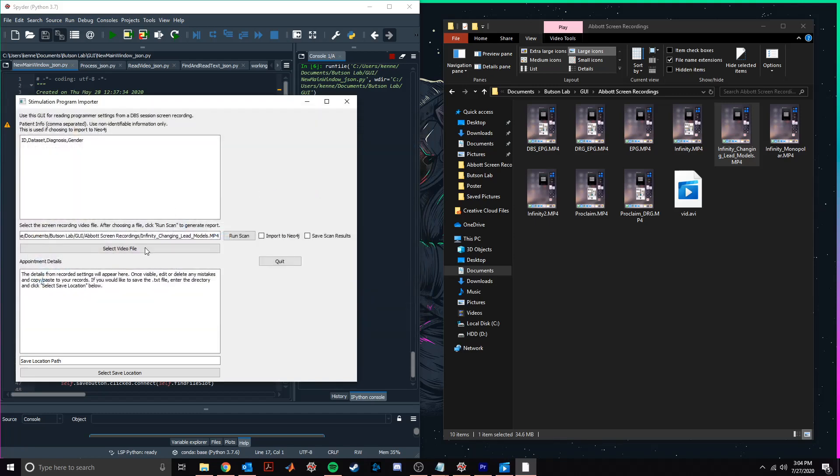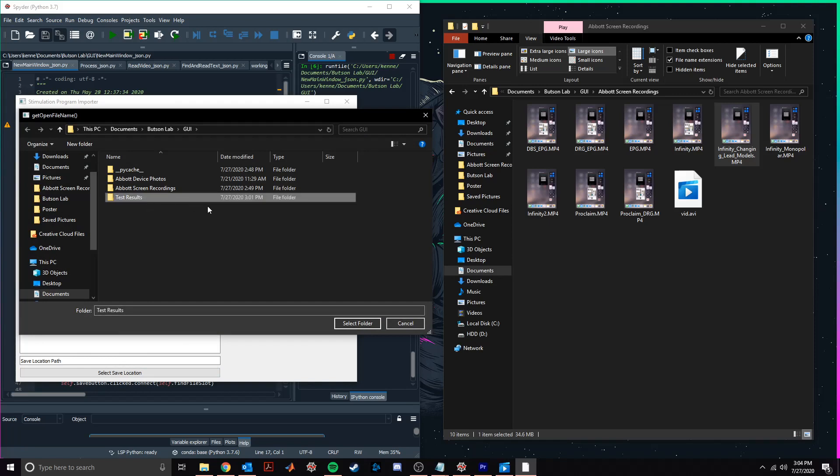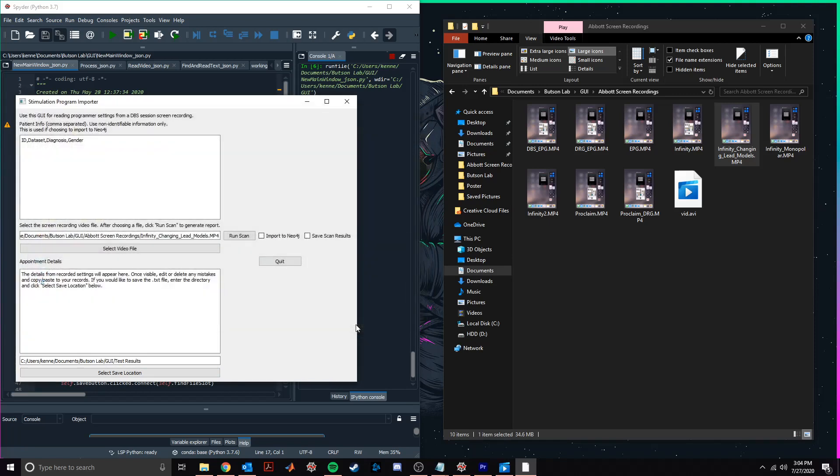Next, we'll select a location to save our output file that contains the record of our device settings. And finally, we'll choose to save our scan results and run the scan.